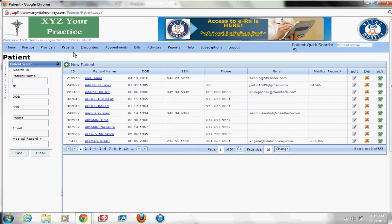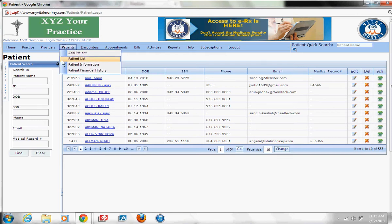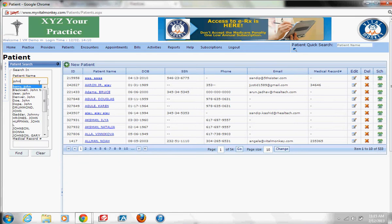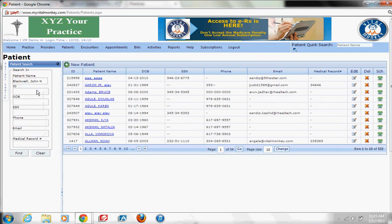In this video, I'm going to show you how to scan in an insurance card to your patient. As you can see here, I'm at the patient list. I'm going to go here on the left to my quick search and find my patient.